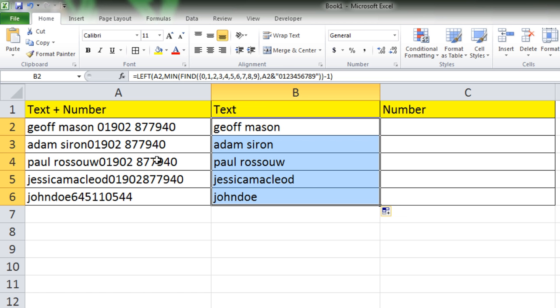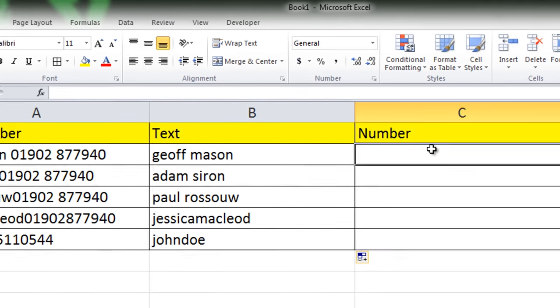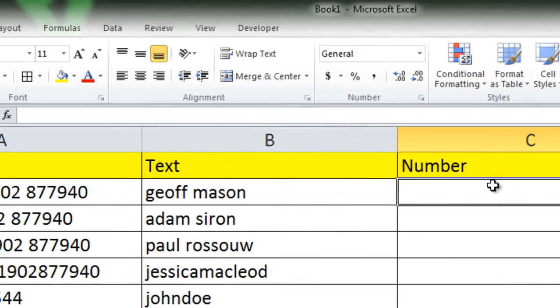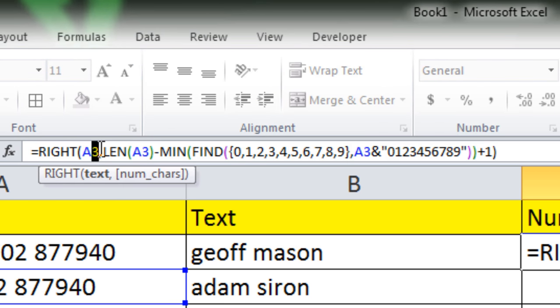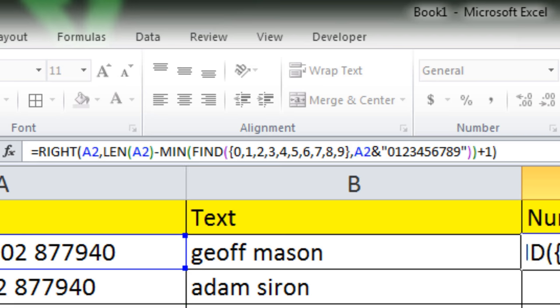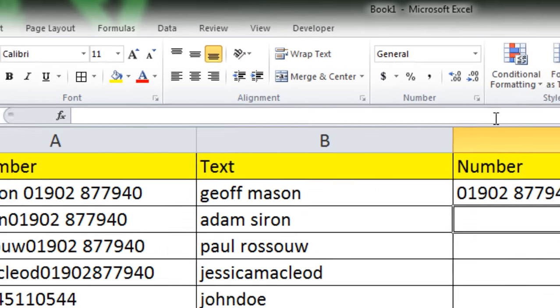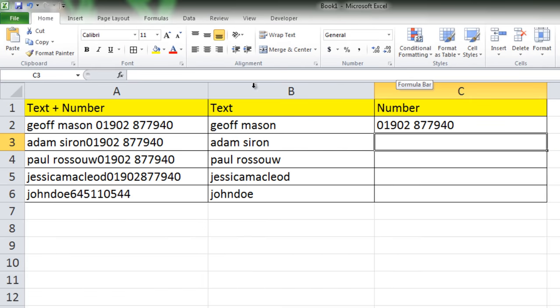To extract a number we are going to use this formula. We are going to use cell A2, so this is our formula. If we press enter, take a look.